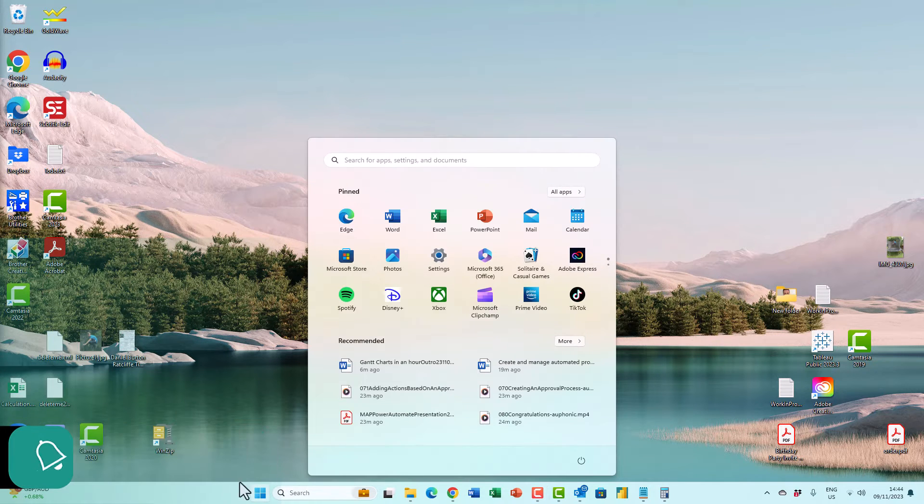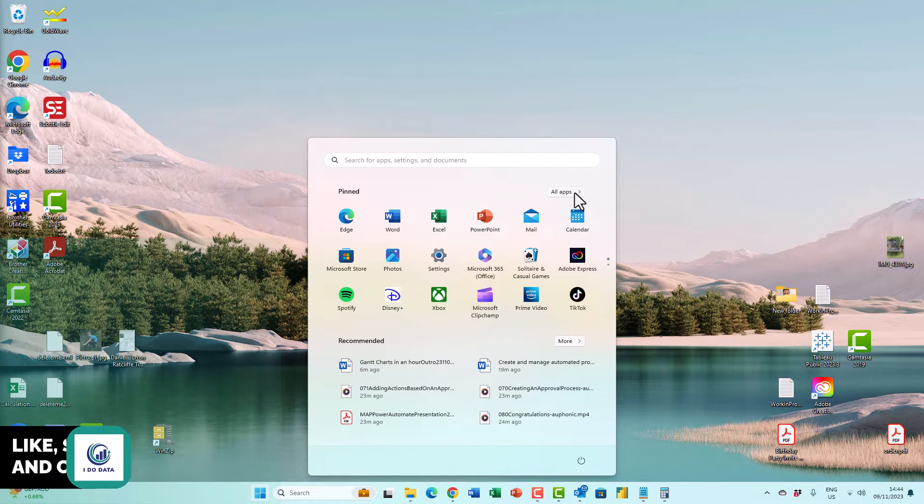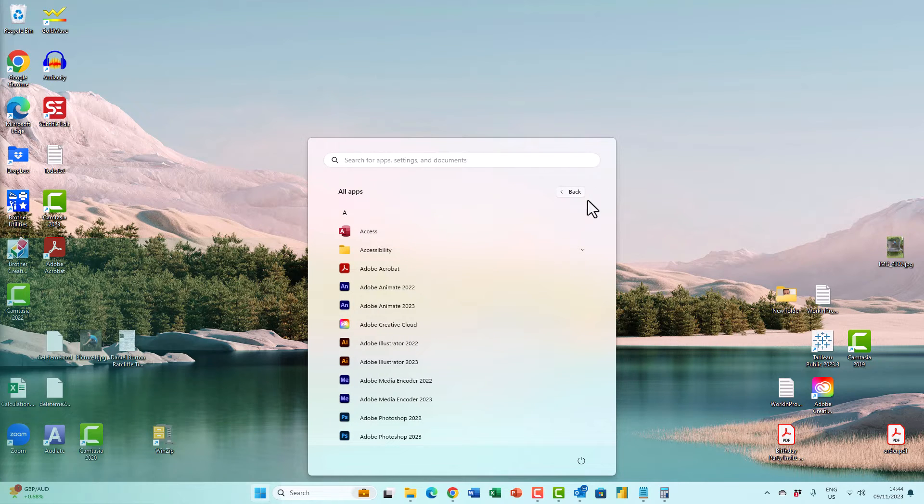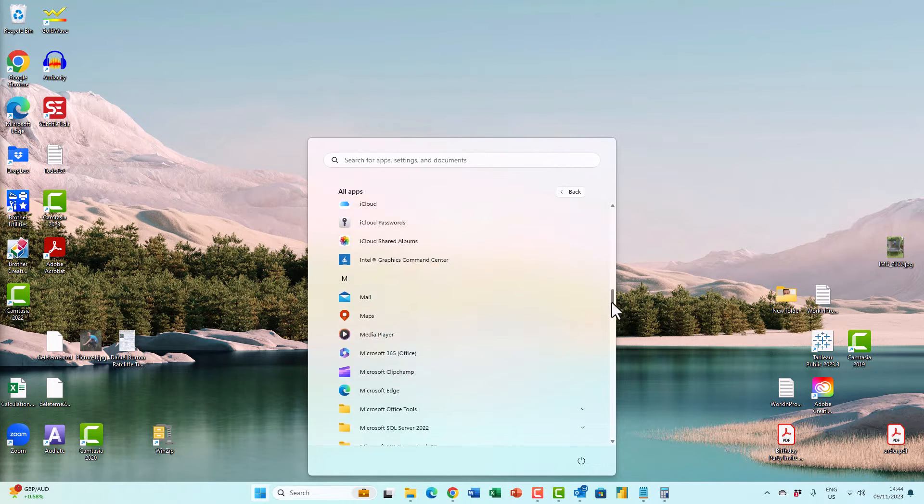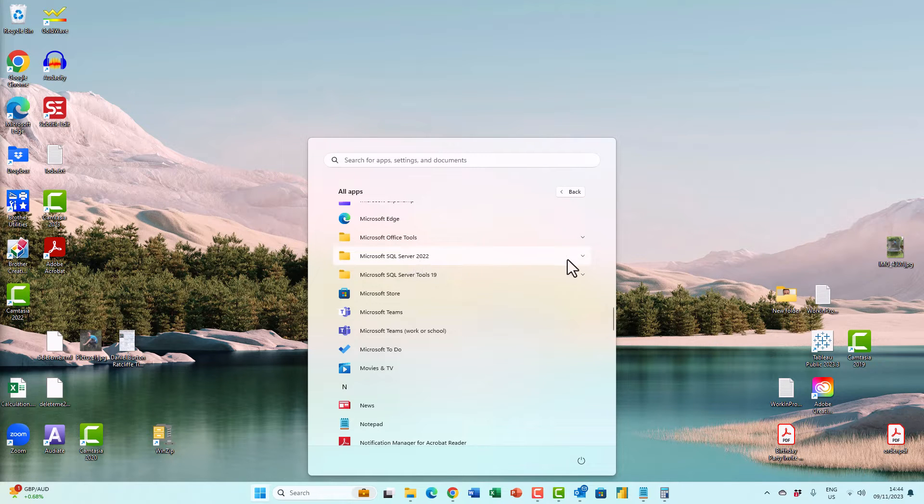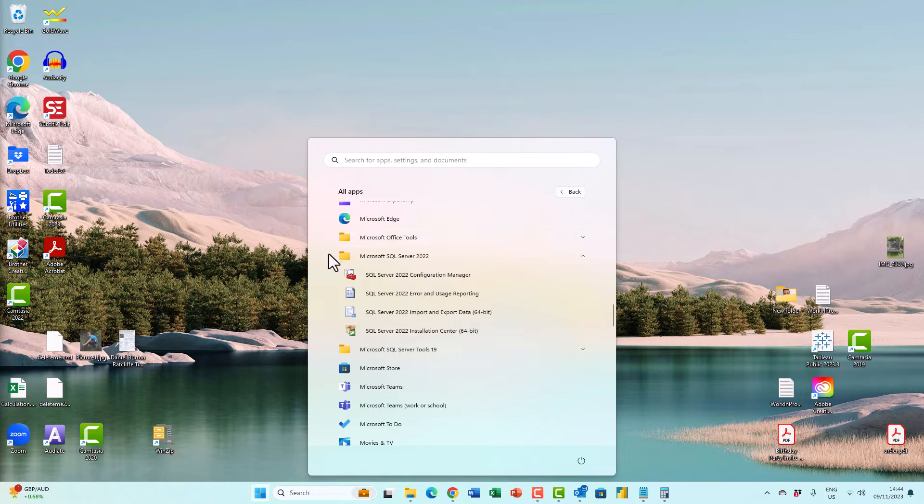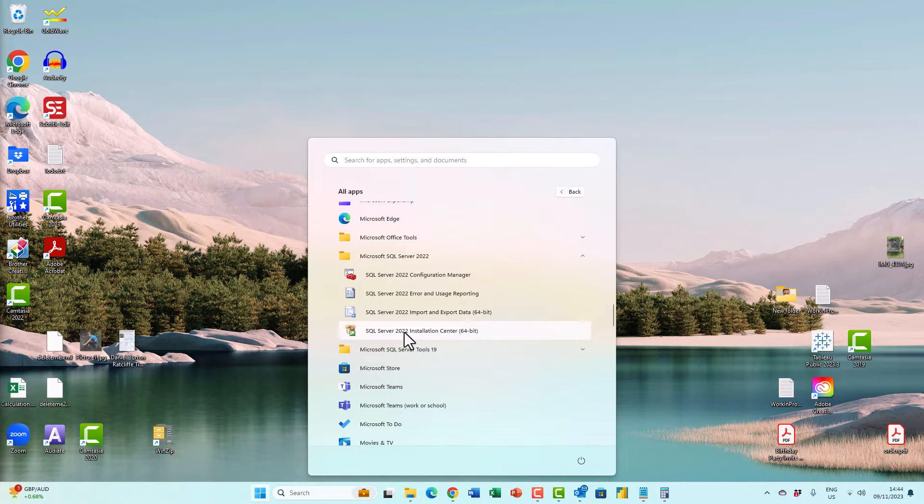Click on all apps and scroll down to Microsoft SQL Server and the relevant version. So if I expand this version, you can see that there is an installation center.